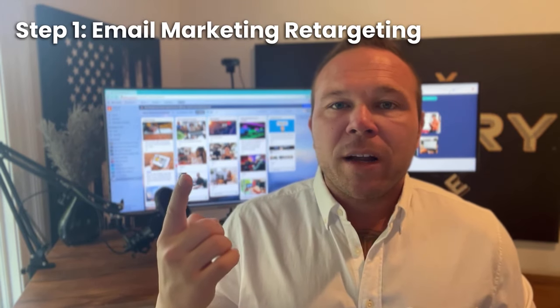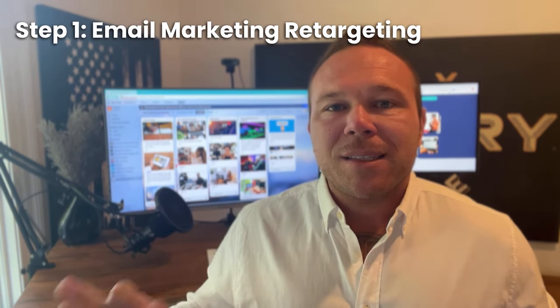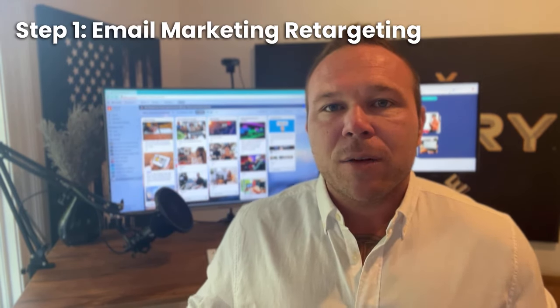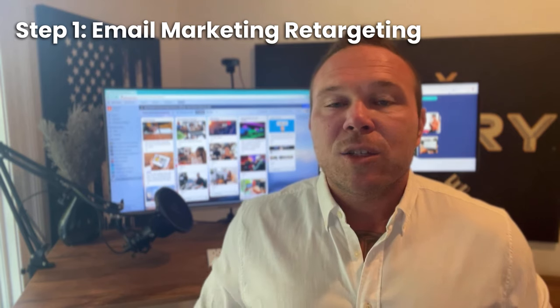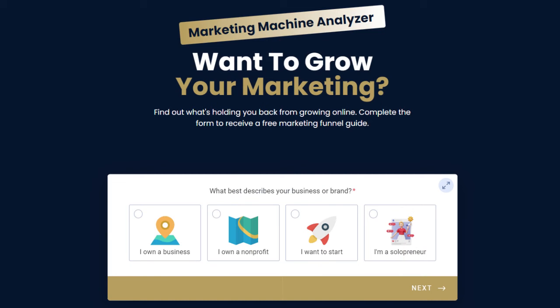Step number one I love is email marketing retargeting. So anyone that comes to your website, your landing pages, even your social media, we want to ask them for their email address in exchange for something. For me, I give a free marketing machine analyzer where people can go and find out what's missing in their marketing. And then it gives them a custom sales funnel at the end in exchange for their email address. And that's what's going to help them with their future marketing. And then I get to get their email and help them even more.